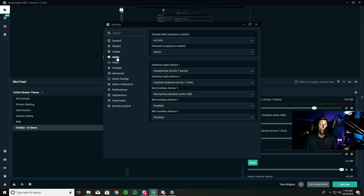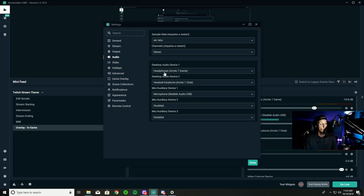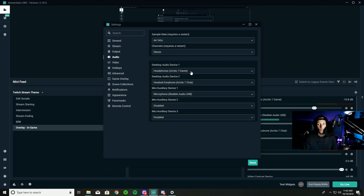Drop down into Audio and do the same method we've done for the last two steps. Set your game headphones for your main output — so for Desktop Audio Device 1, set it to your main headphones for your game. Mine indicates 'game', so I set it exactly the same way I set up Discord and my computer sound settings.